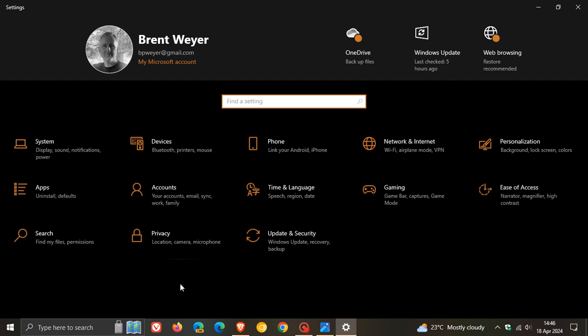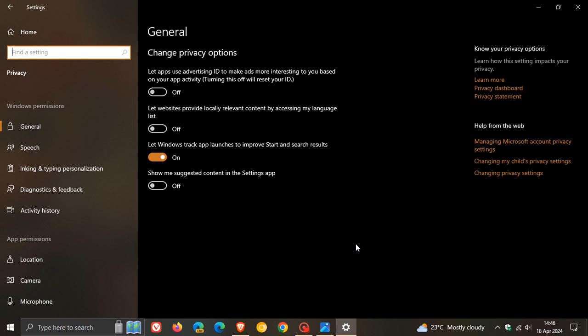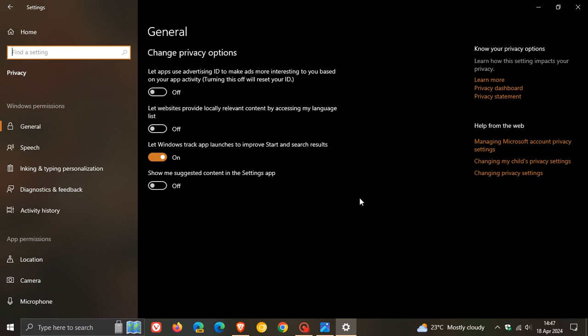And this is the setting you want to turn off: Show me suggested content in the Settings app. Now what I would do is I would turn off all of these. I'll just keep this one on for my search and so on, but to prevent a lot of these so-called interruptions, I would just turn all of these off.